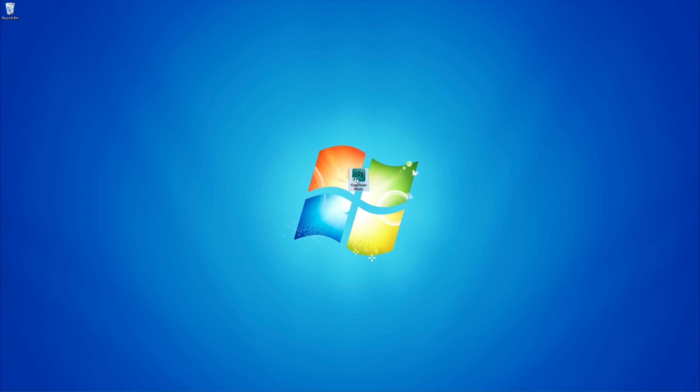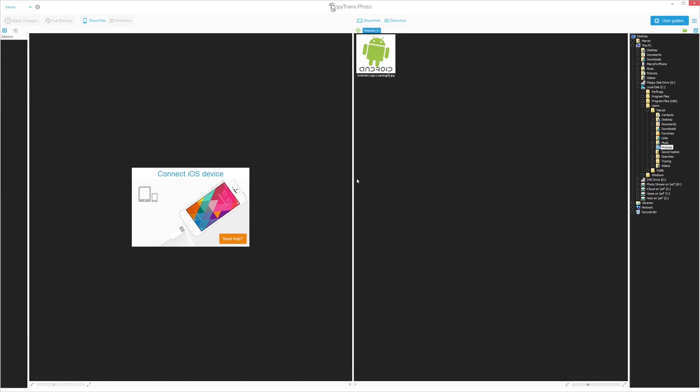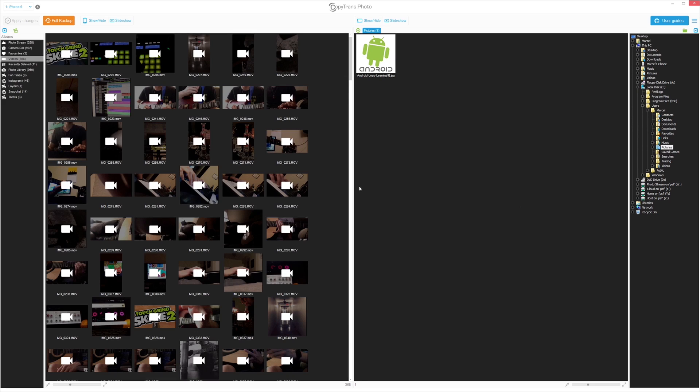Once installed, start the program and connect your iPhone to your computer. The iPhone videos, photos, and albums will appear on the left side of the main program window.